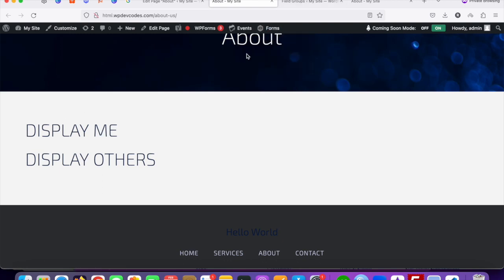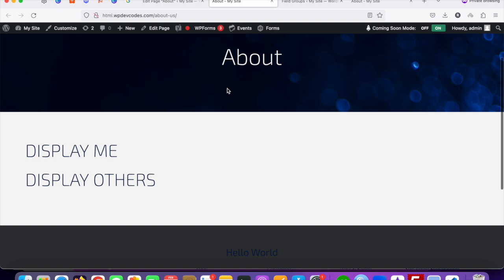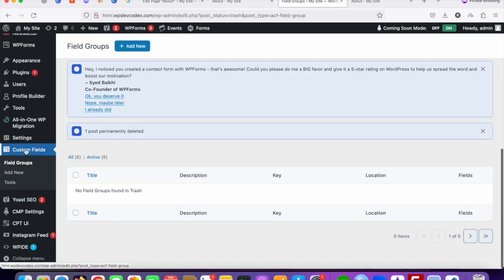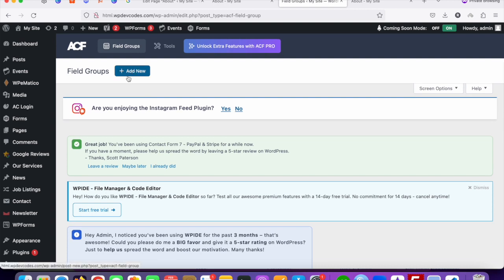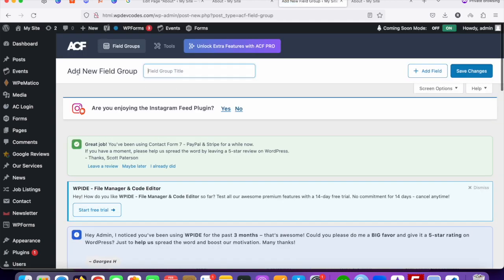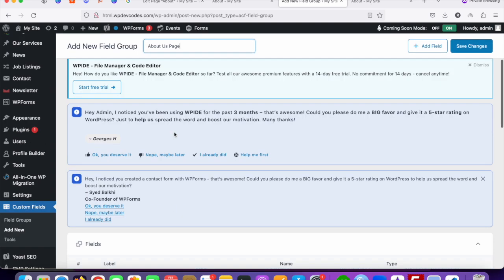Let's do that. This is our About Us page and we're going to create an Advanced Custom Fields True/False option for it. We need to go to our Advanced Custom Fields options — this is our custom fields group — and we're going to create custom fields for the About Us page. Click the Add New button. Once you click Add New you can see the group name, which should be 'About Us Page'.